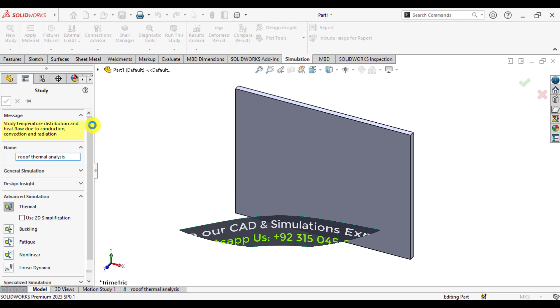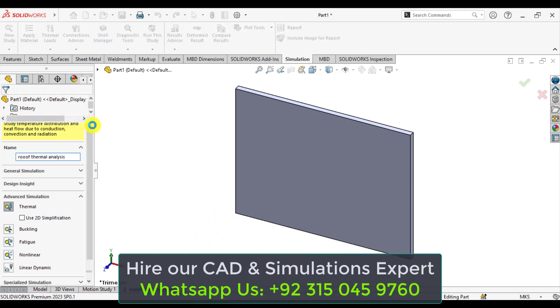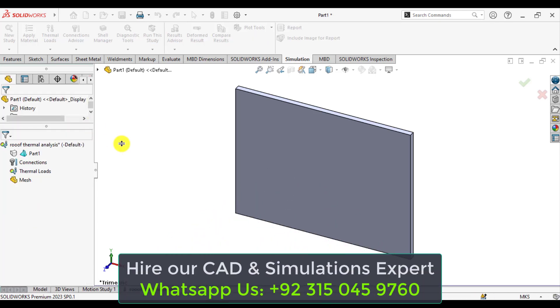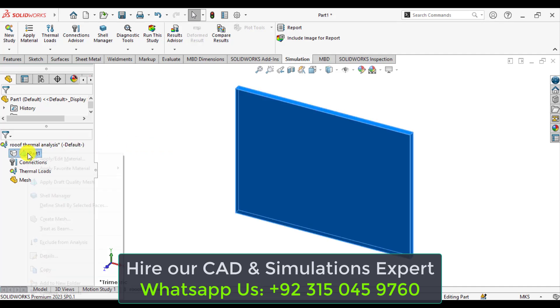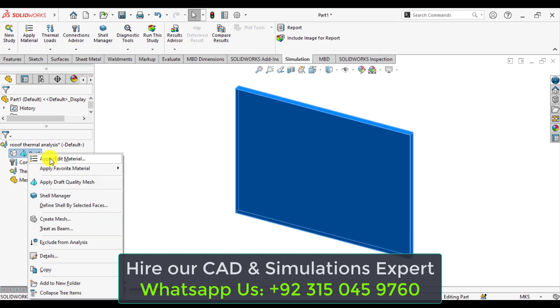Our next step is to define the material, that is concrete. So we will generate our own material in SolidWorks library. Just right click on the part.